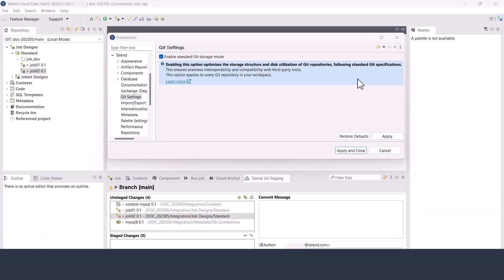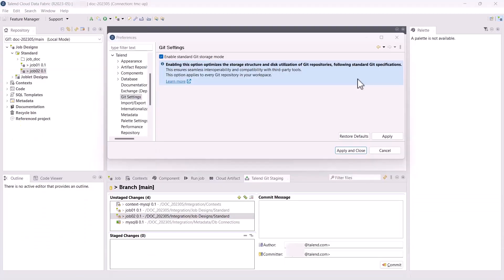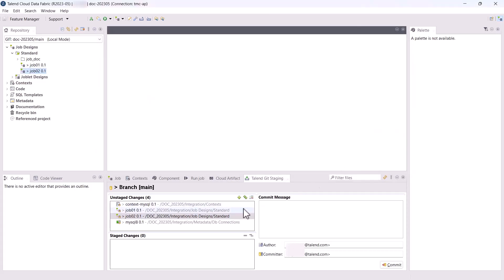In the standard Git storage mode, Talend Studio now supports performing more Git operations while there are uncommitted local changes. You can see in this project there are several uncommitted changes in the Git staging view.